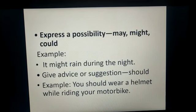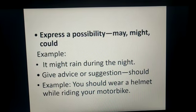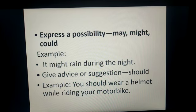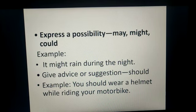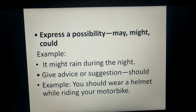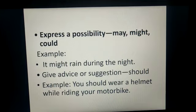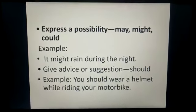To express a possibility, we can use may, might, and could. For example, 'It might rain during the night.' Note that 'might' expresses less possibility than 'may.' Similarly, to give advice or a suggestion, we can use the modals should or ought to. For example, 'You should wear a helmet while riding your motorbike,' or 'You should always speak the truth' — I am giving you advice or a suggestion.